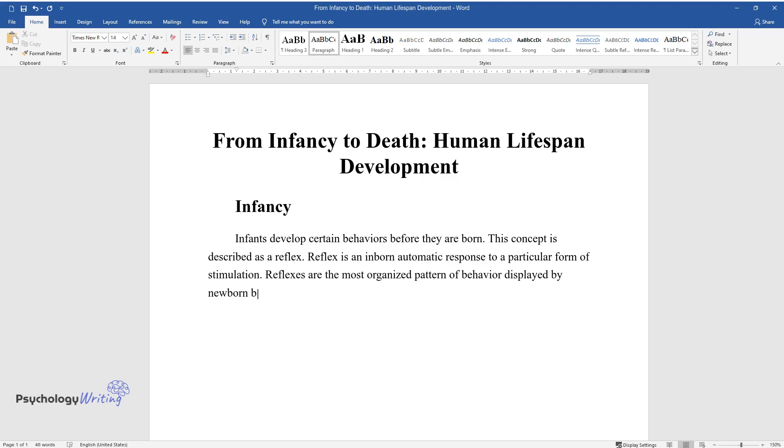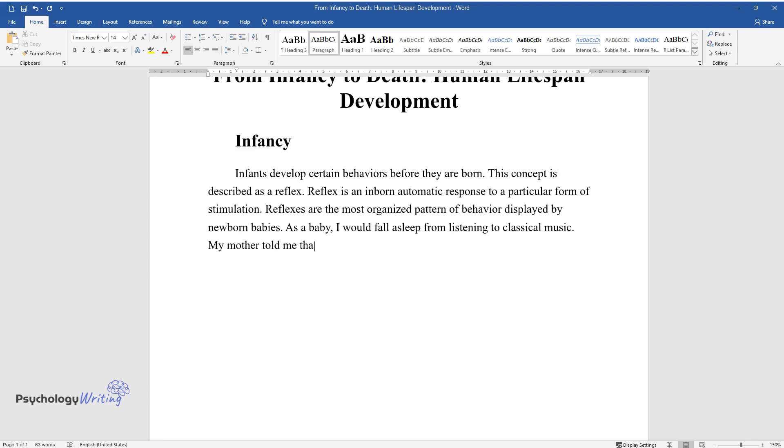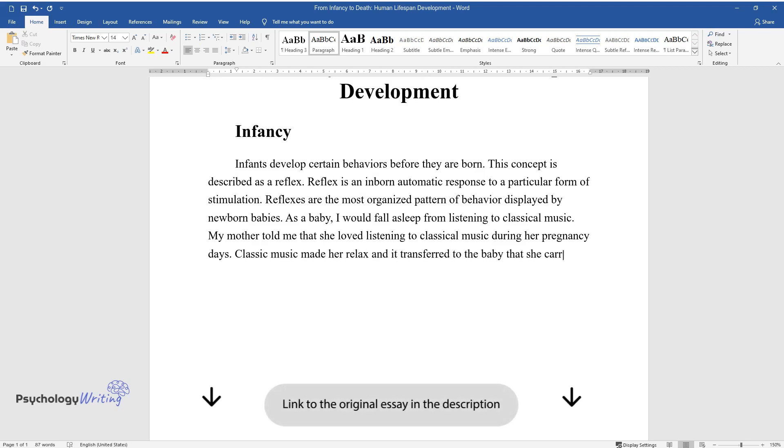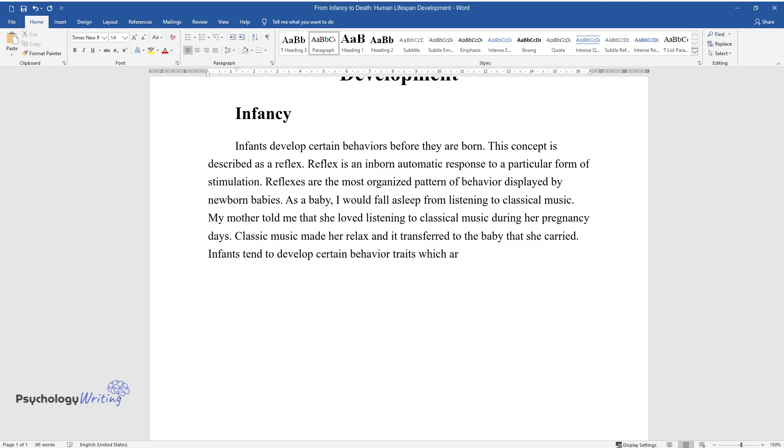As a baby, I would fall asleep from listening to classical music. My mother told me she loved listening to classical music during her pregnancy. Classic music made her relax and it transferred to the baby she carried. Infants tend to develop certain behavior traits which are relative to their mother's surrounding environment.